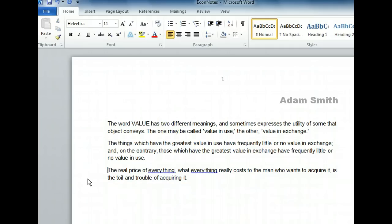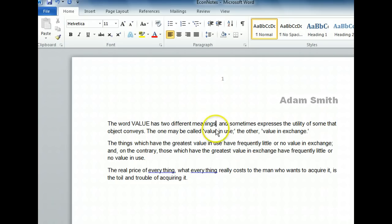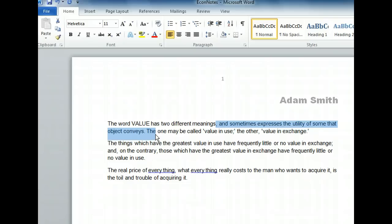Let's go back to the first paragraph and try another selection technique. We want our text to read 'two meanings: one may be called value-in-use.' So first, we want to select everything after meanings, up to and including 'the' in the second line. Click just after meanings and before the comma. Now hold the shift key and click after the word 'the.' The shift key creates and extends a selection from the current cursor position to wherever you click. The shift key is a convenient modifier when making selections. If you use it in conjunction with the arrow keys, it even lets you make a selection without the mouse.